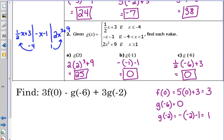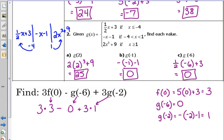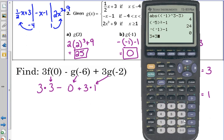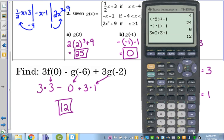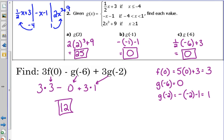We've found the 3 pieces; we're not finished though — we've got to plug them in. We've got 3 times f of 0, which is 3; minus g of negative 6, which is 0; plus 3 times g of negative 2, which is 1. I've replaced the function notation with their values. 3 times 3 plus 3 times 1: subtracting 0 doesn't do anything, so 3 times 3 plus 3 times 1 gives me 12. That's the answer — kind of a lengthy process, but I would not be surprised to see a question like that on the EOT.